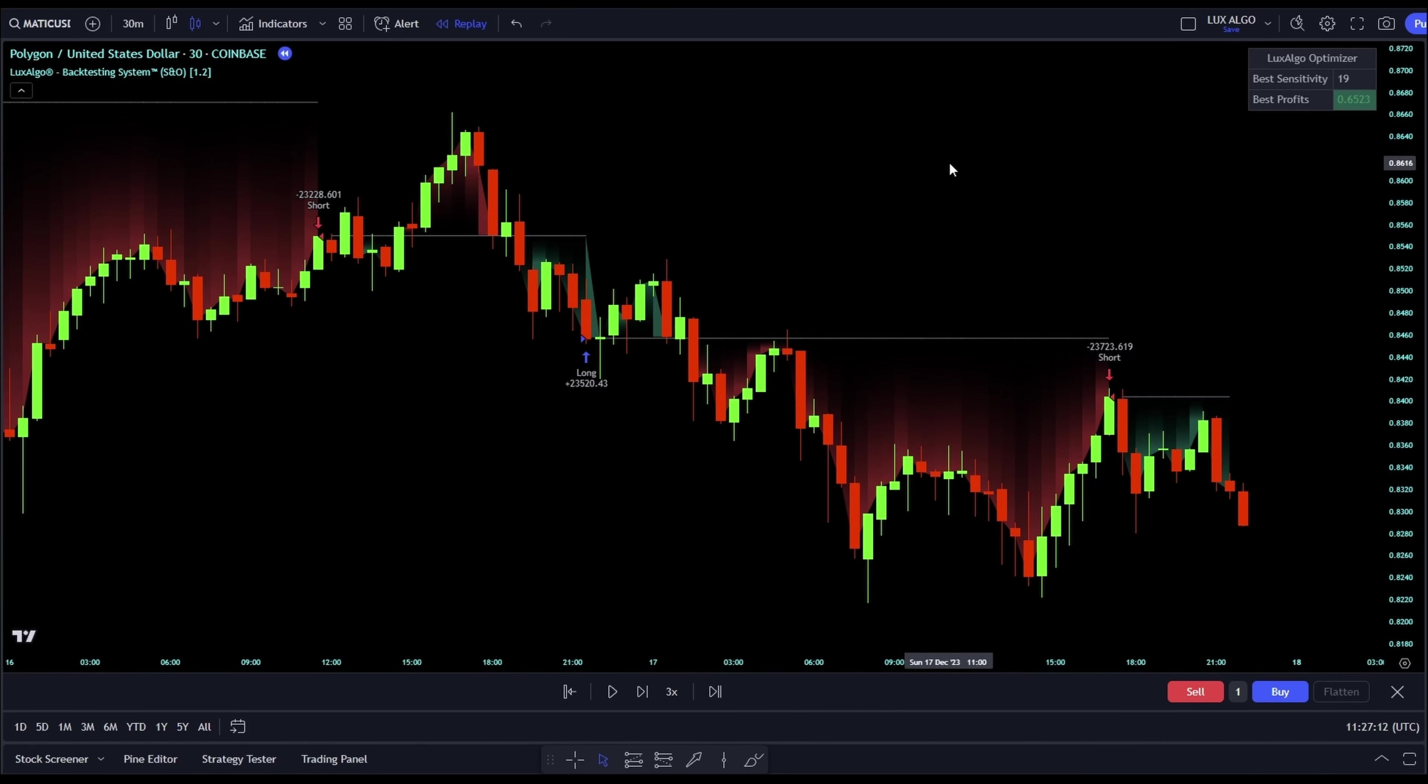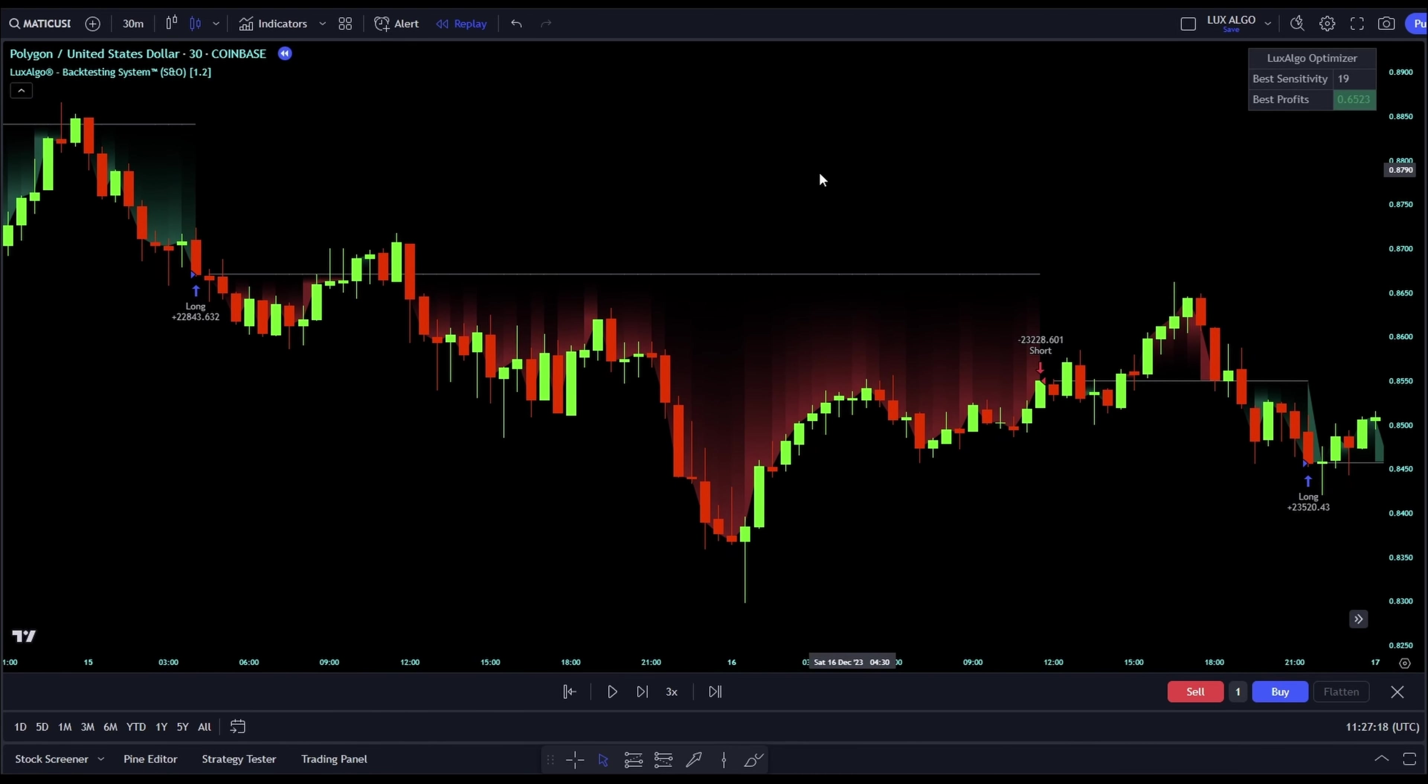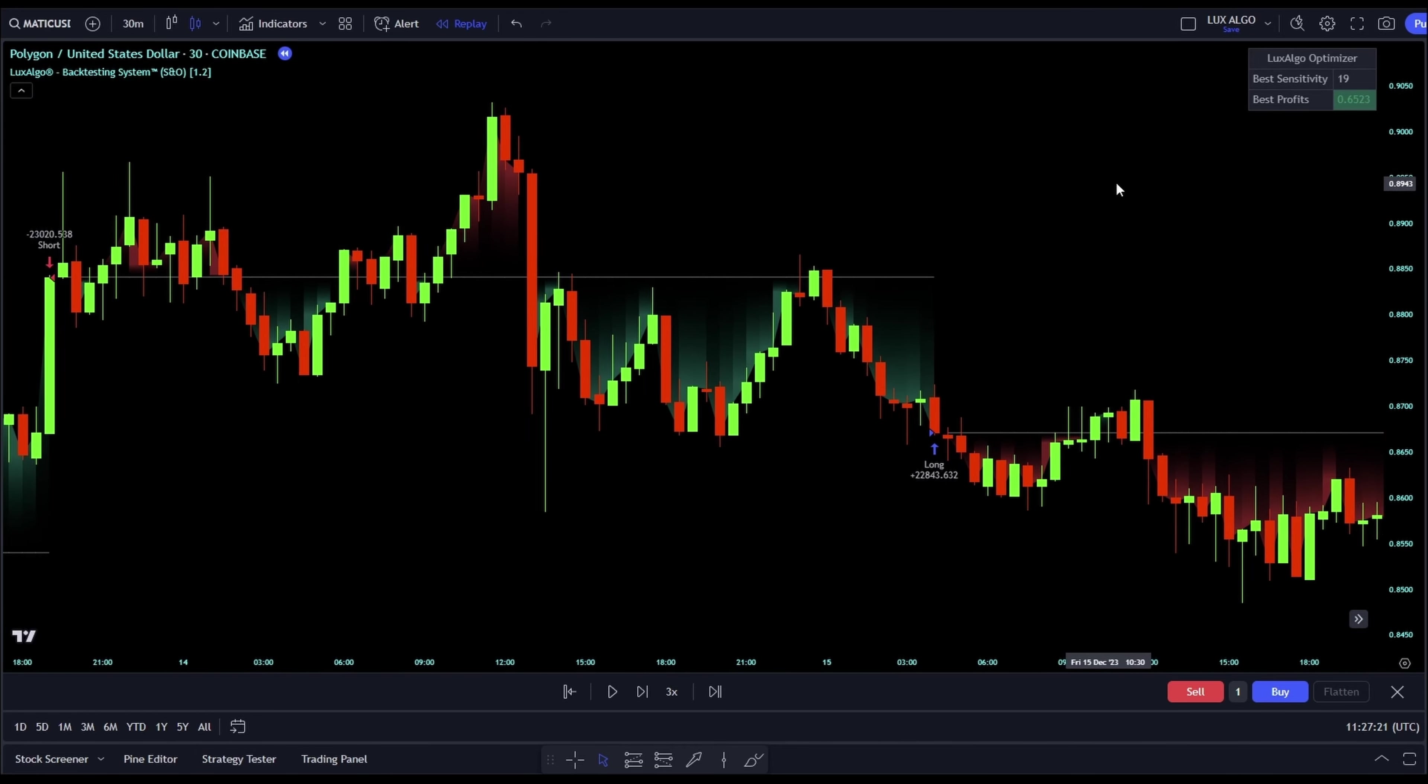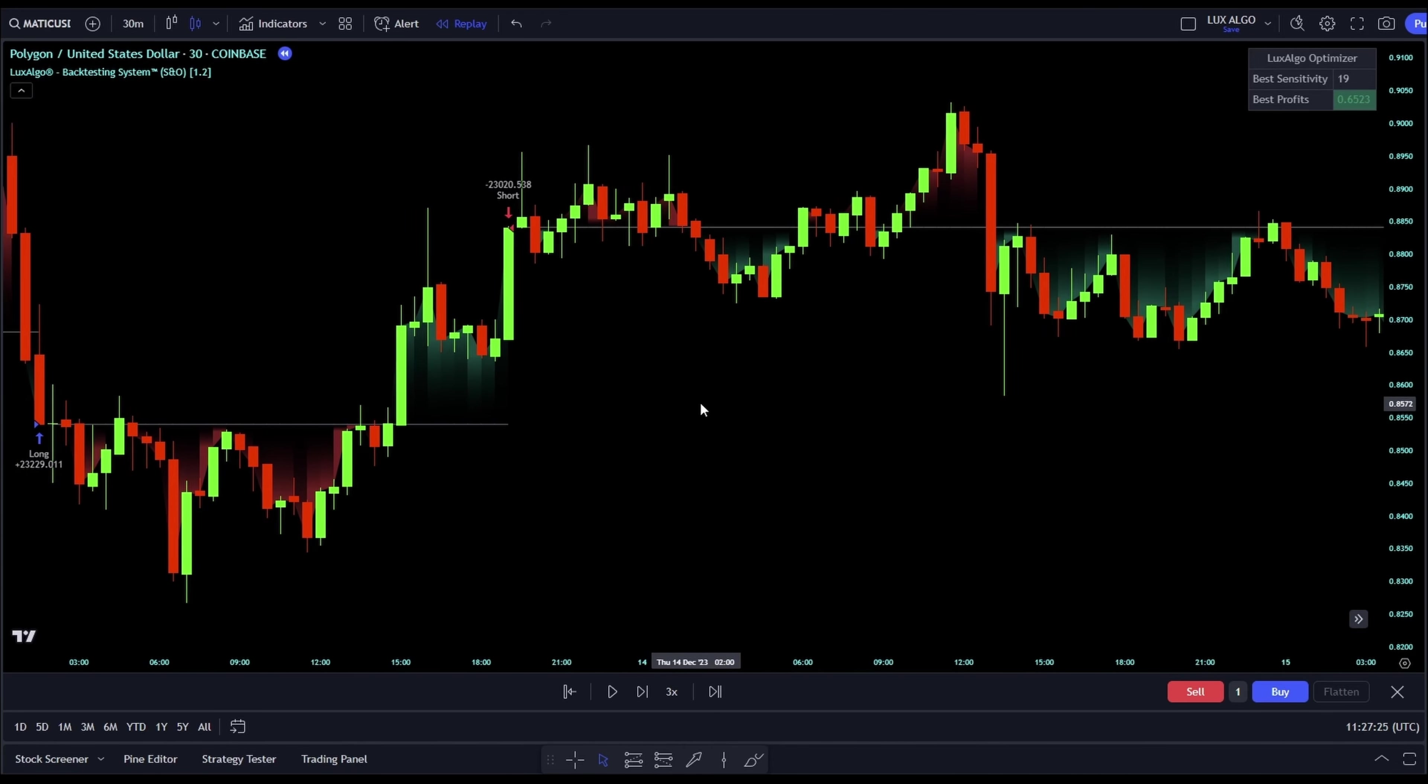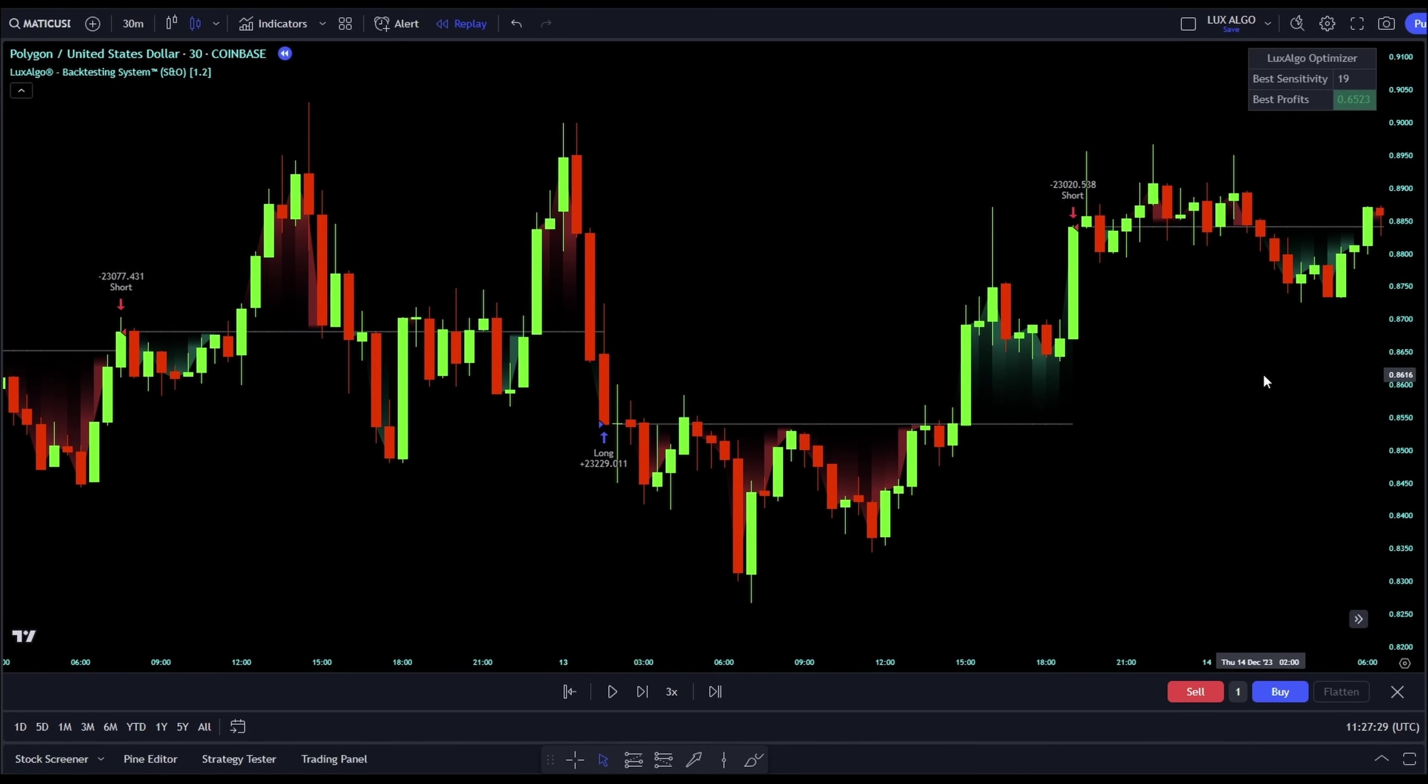We looked at how the Luxe Algo Premium Backtesting System can help us make better trading decisions. We tried it with Matic USD on a 30-minute time frame and we learned a lot. Remember, it's not just about winning a lot. It's also important to make sure we don't lose too much money in a bad trade. We adjusted our settings to get more profit and less risk.